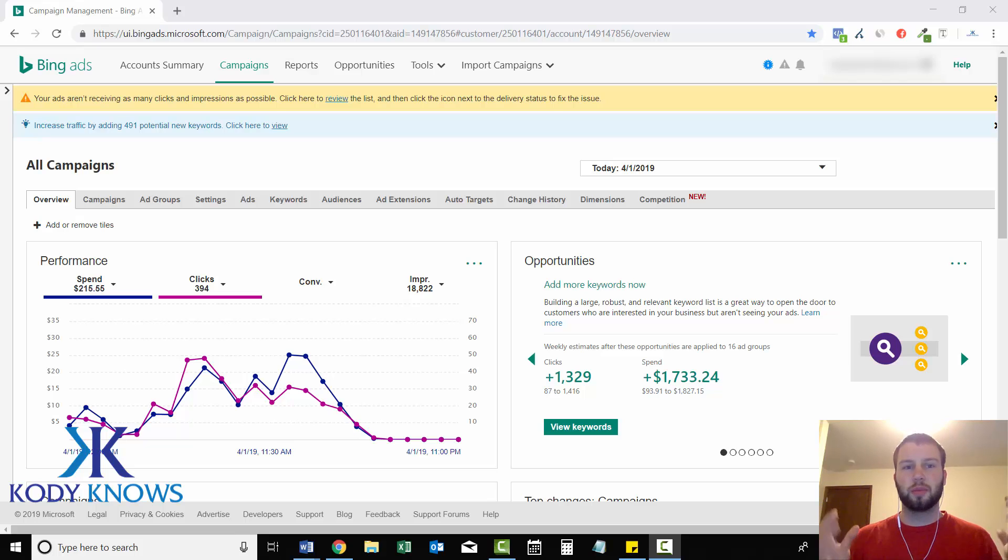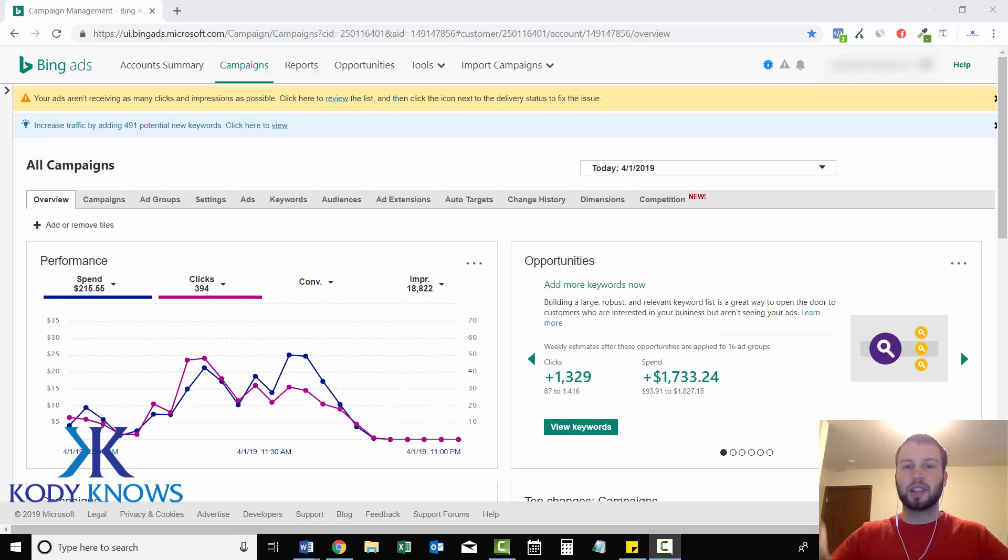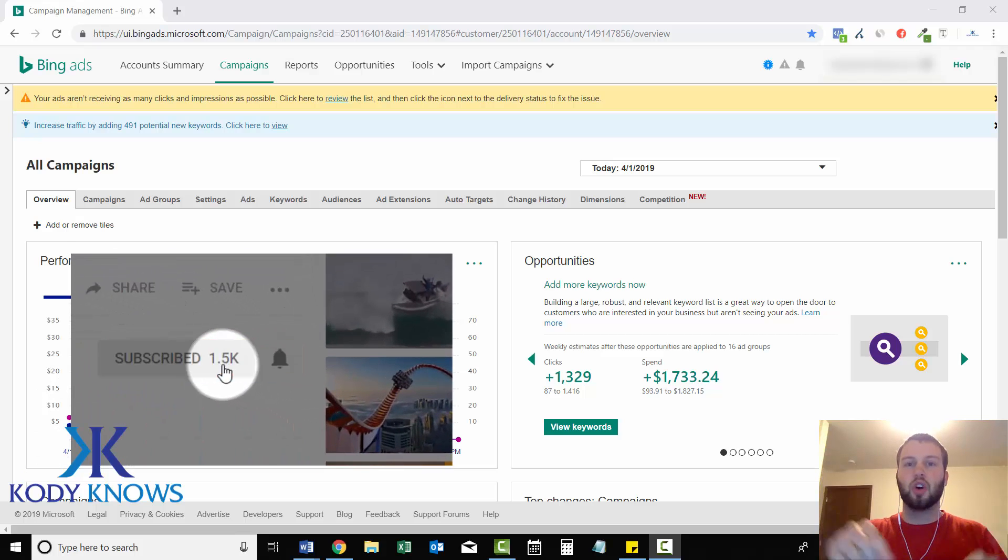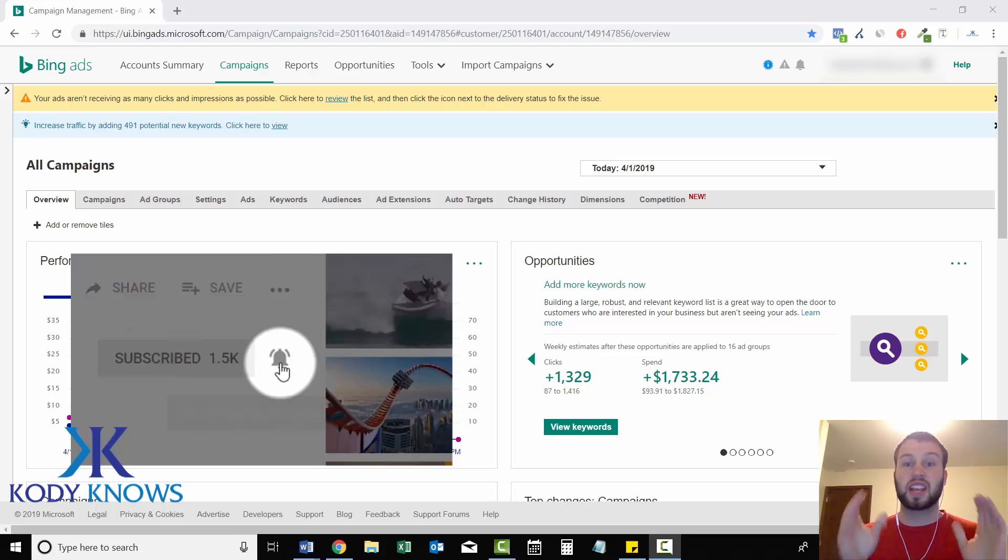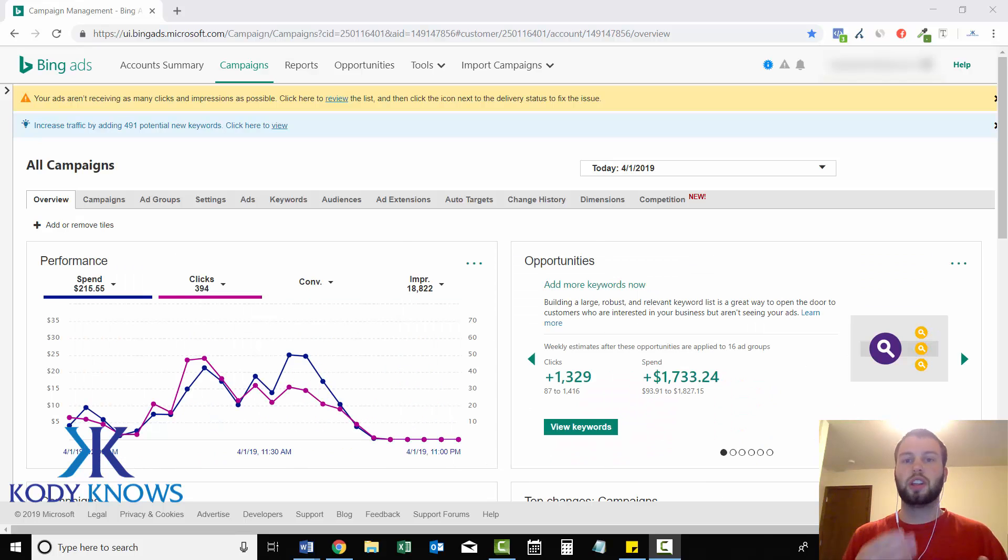Hey, what is up ladies and gentlemen, it's Cody Carpenter here from the YouTube channel Cody Knows. If you are not subscribed yet, please hit that subscribe button below and click the little notification bell to stay up to date with all my future videos.